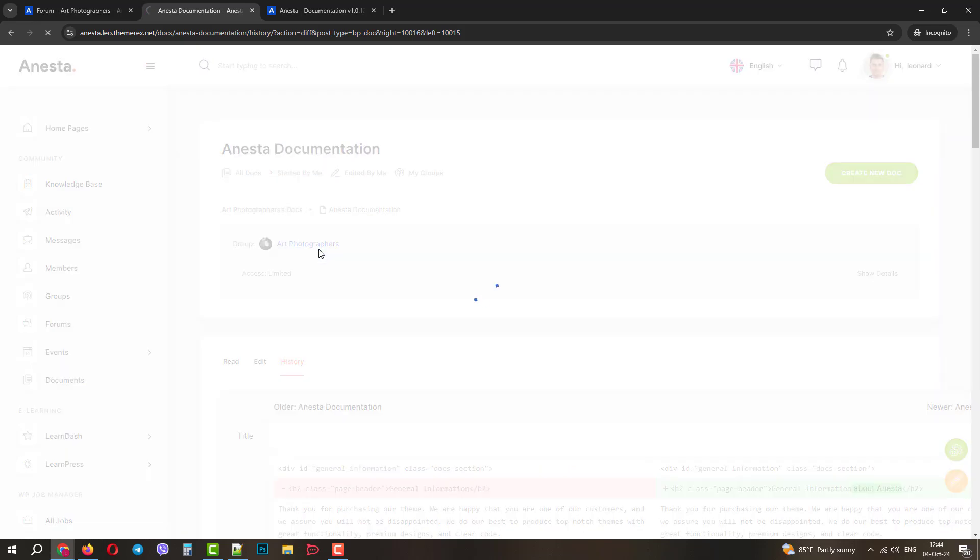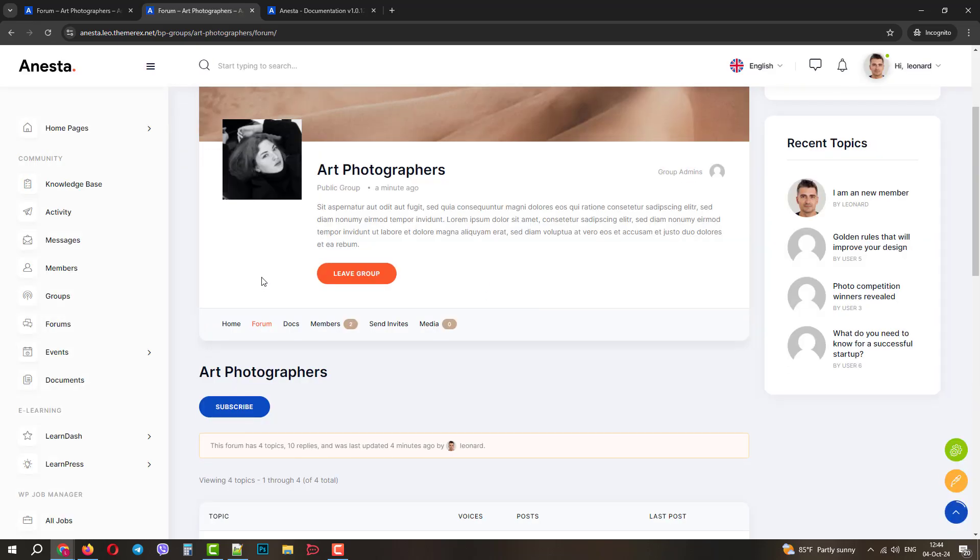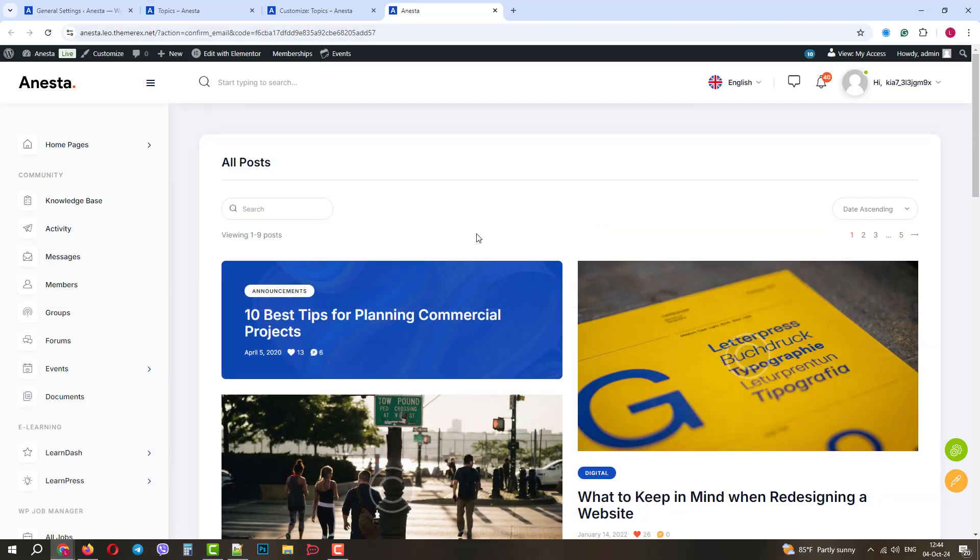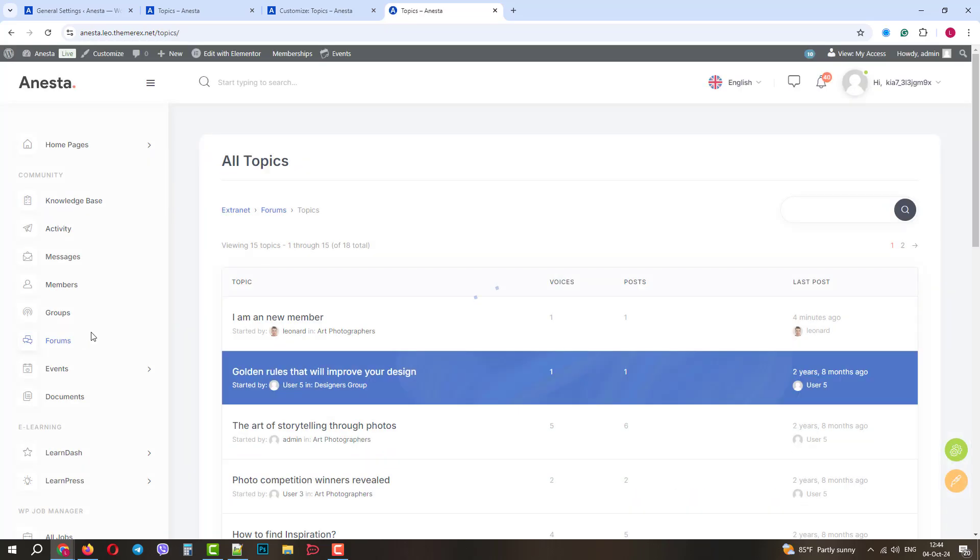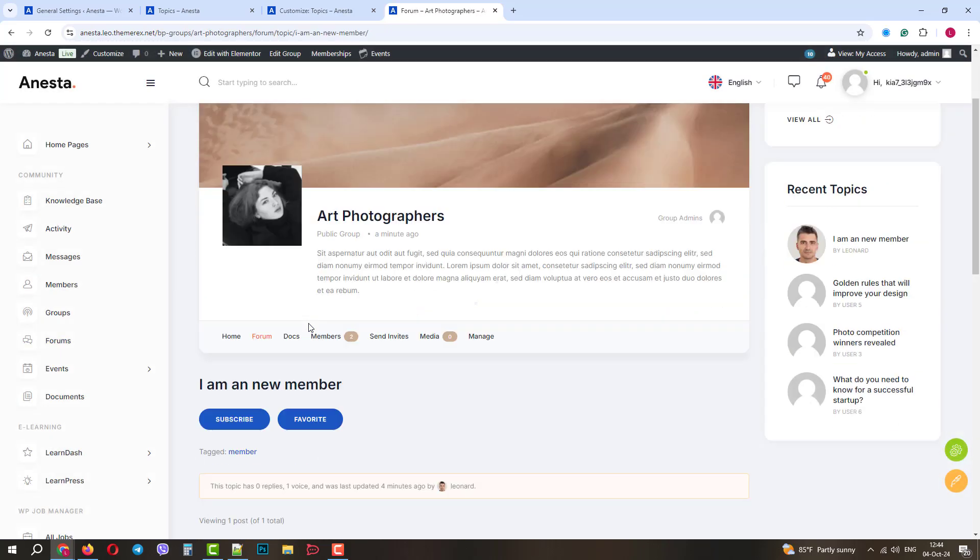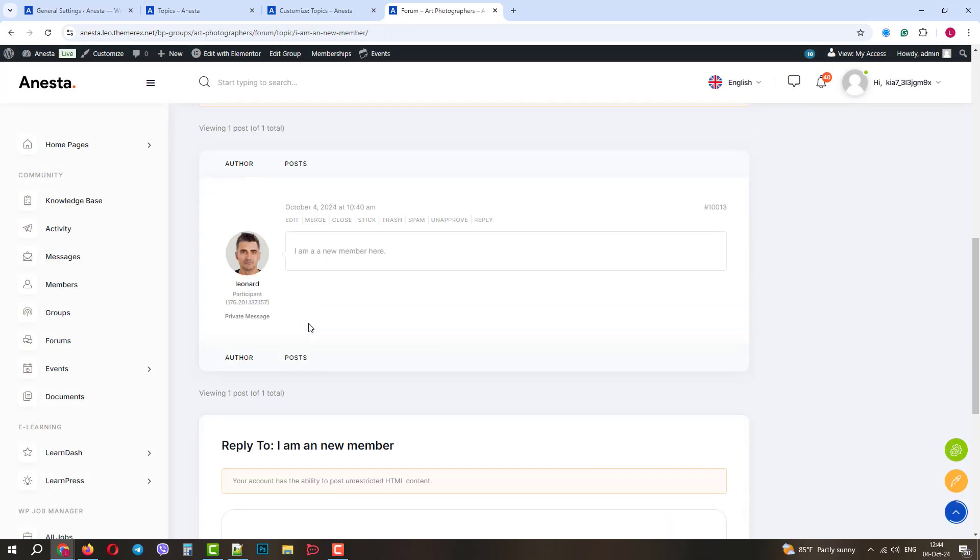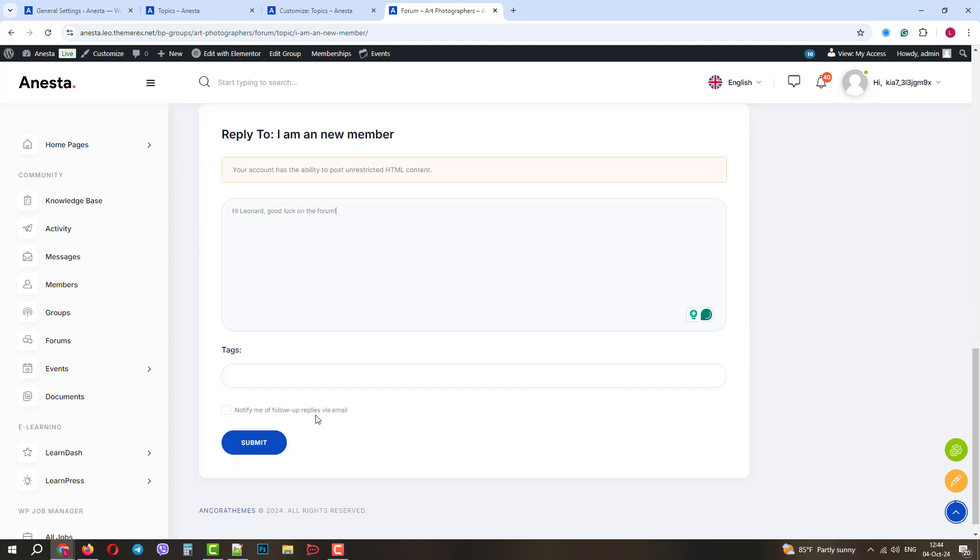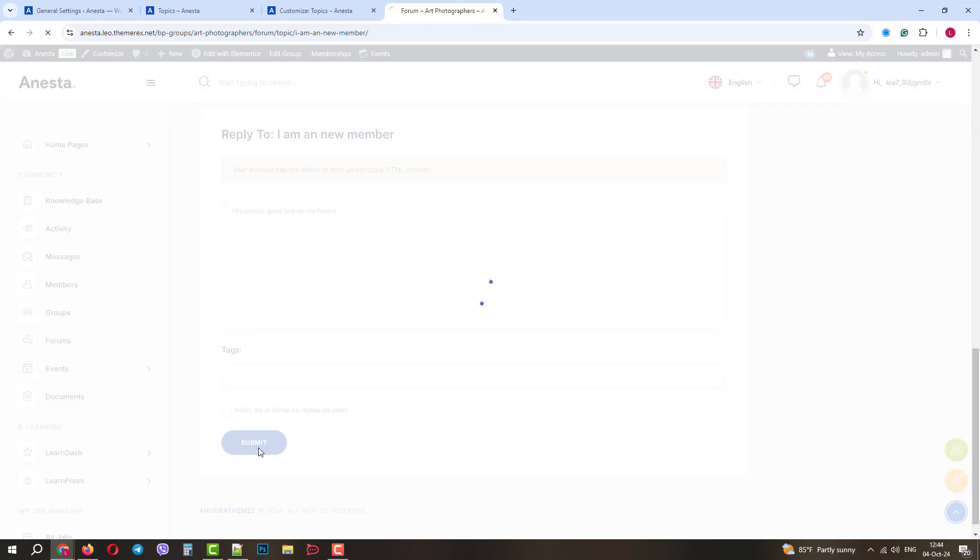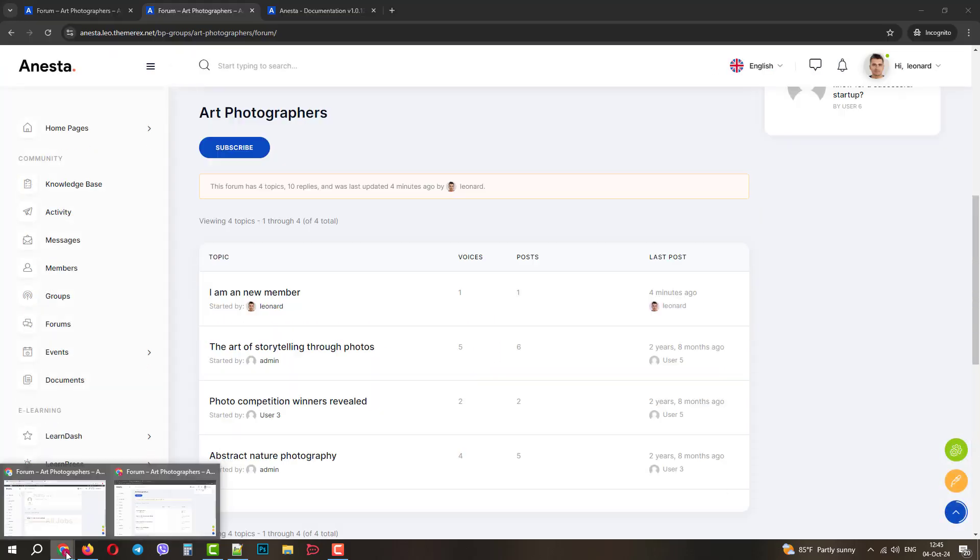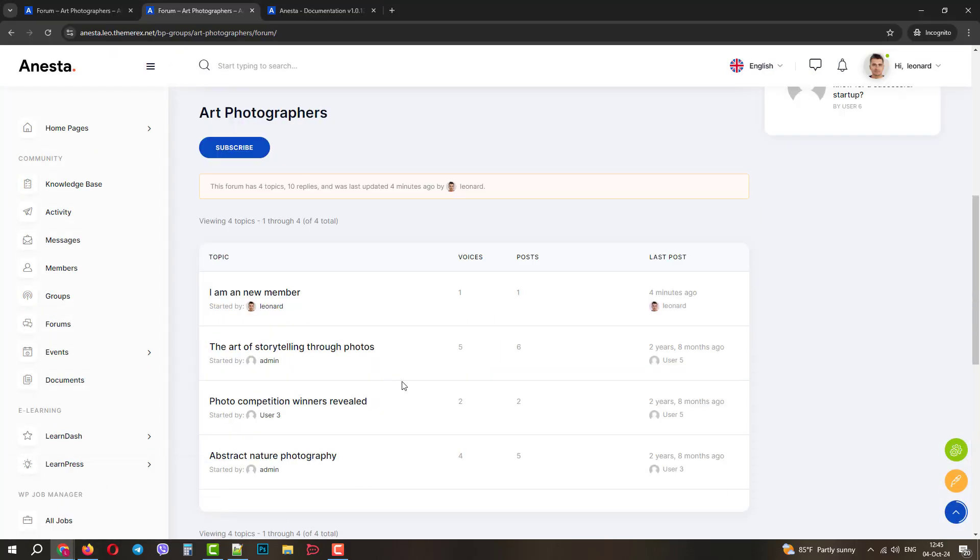Now, let's return to our forum and switch to our admins window. If we go to our forum as admin, we will see that there is a new topic created by Leonard. Let's open it, and let's write something as a reply to Leonard's post. Now, let's go back to Leonard's window and refresh the page.